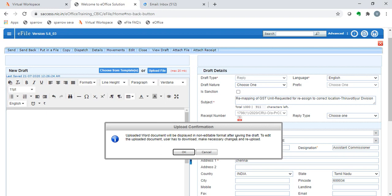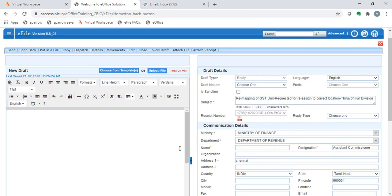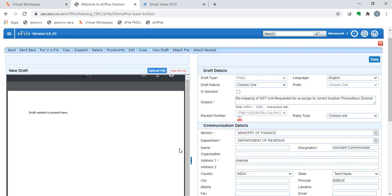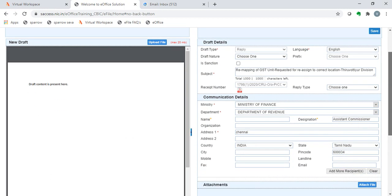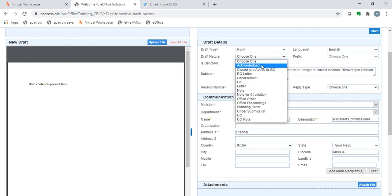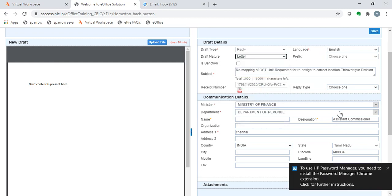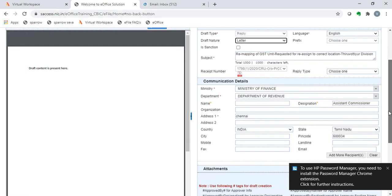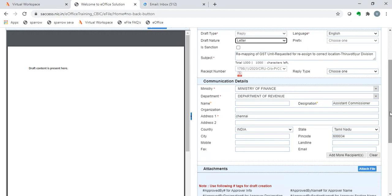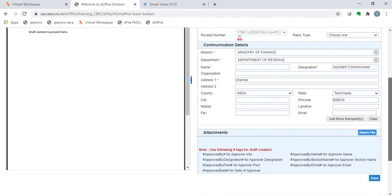It is always better to upload as a doc format when we are doing a draft, because the higher authorities may want to make some changes. However, in order to make changes, we need to download them, make the changes and again upload them. The draft has been uploaded here and the draft details have been automatically filled. This draft type is a letter to this concerned receipt. The receipt number is entered here on its own. The language is filled. The draft nature can be chosen. It is a letter. And along with that, we see the communication details are also filled.